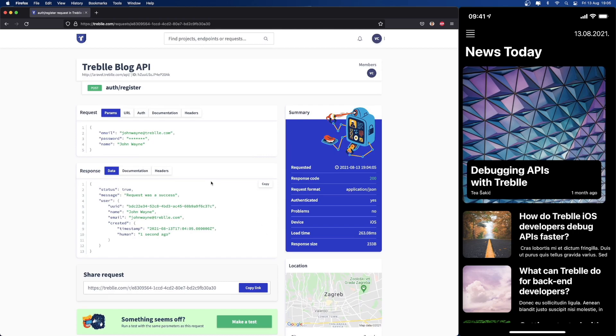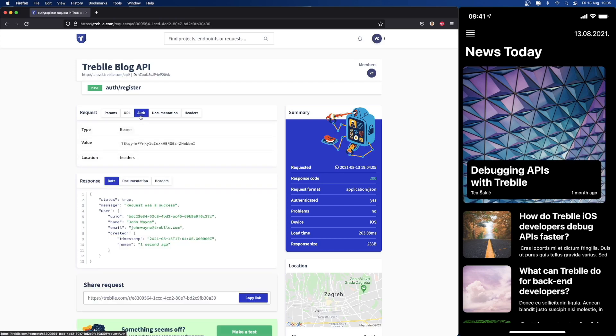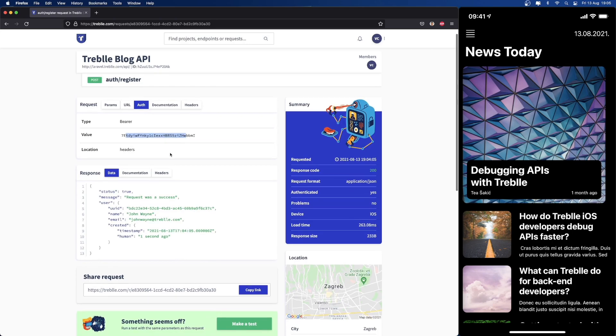Besides that, Treble is very good at understanding your API. It knows what the URL is, it knows what authentication details your API is using. For example, this one we're using bearer auth, and Treble highlights what the API key is and you can easily copy the key.